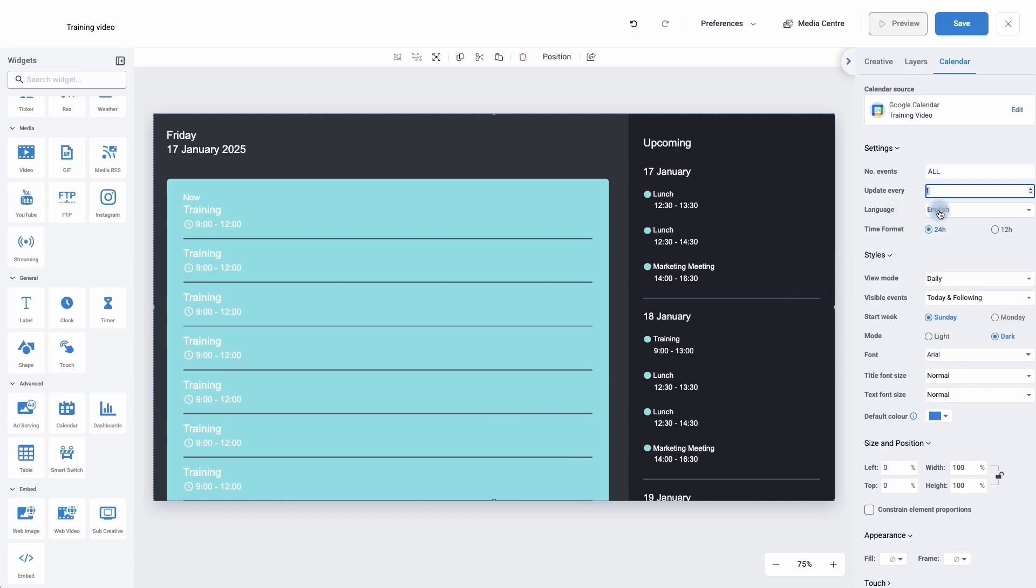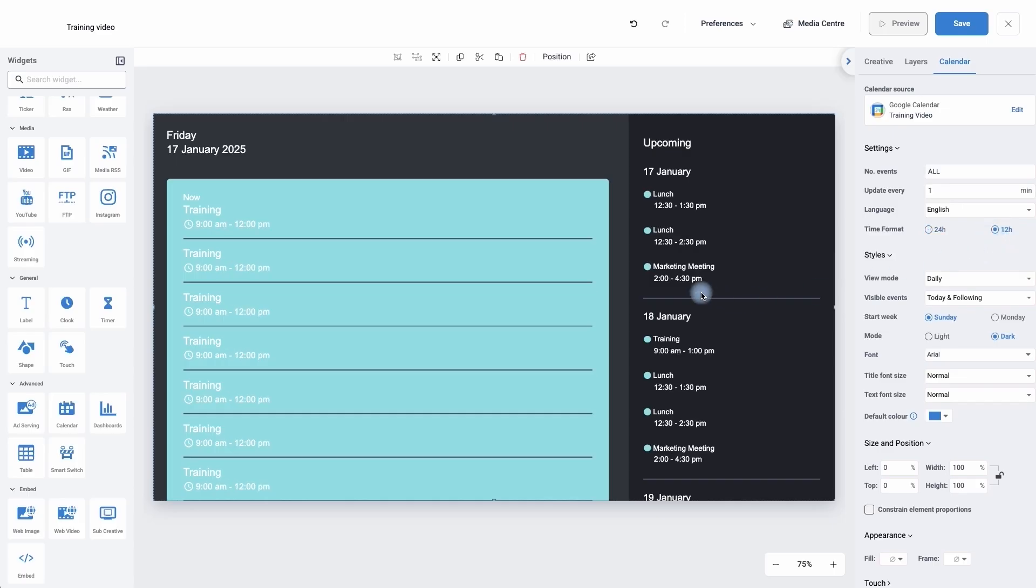I can change the language. I can change the time format from 24 hours, so we can see here 1400, 2 o'clock. Or I can click on 12 hours and it will then change to 2 o'clock to 4:30 and add the PM for me.